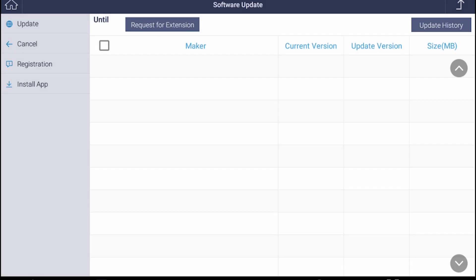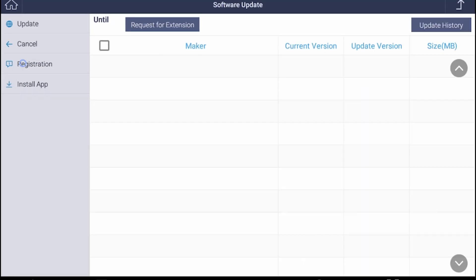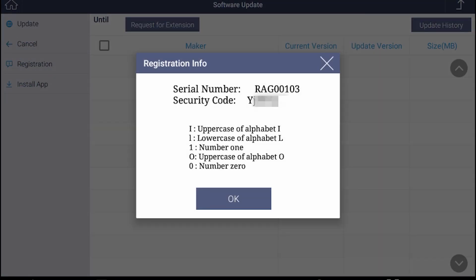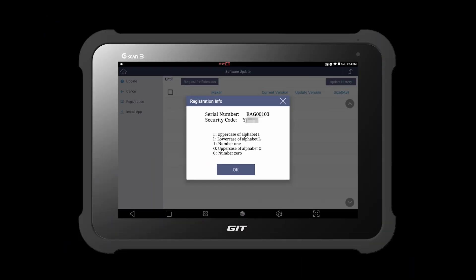Hit the registration button located in the left of the screen. Here's your G-Scan3's serial number and the security code. As the examples are shown in the pop-up screen, you need to take a close look at some letters, as the uppercase of letter I and lowercase of letter L look very similar. Same applies to the letter O and the number 0. Let's go back to the website and enter the codes.